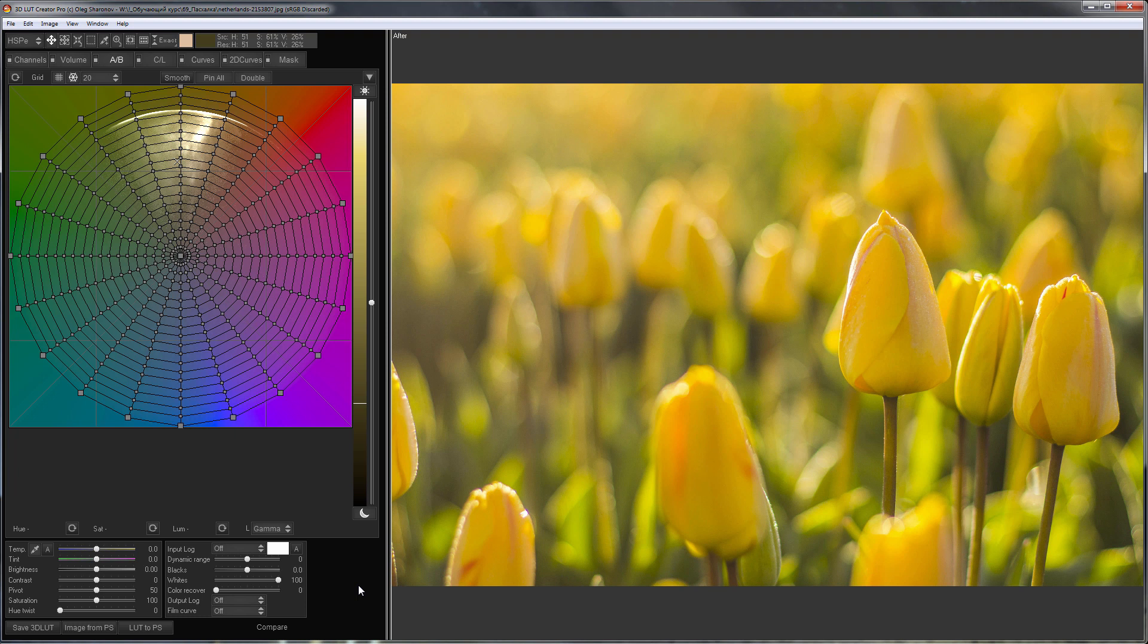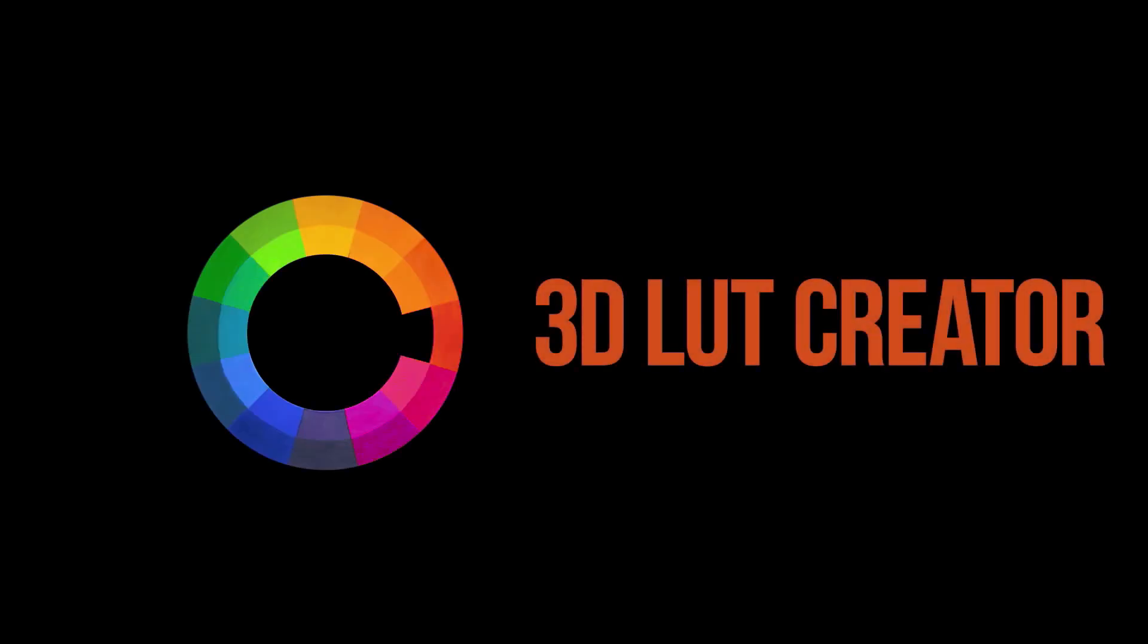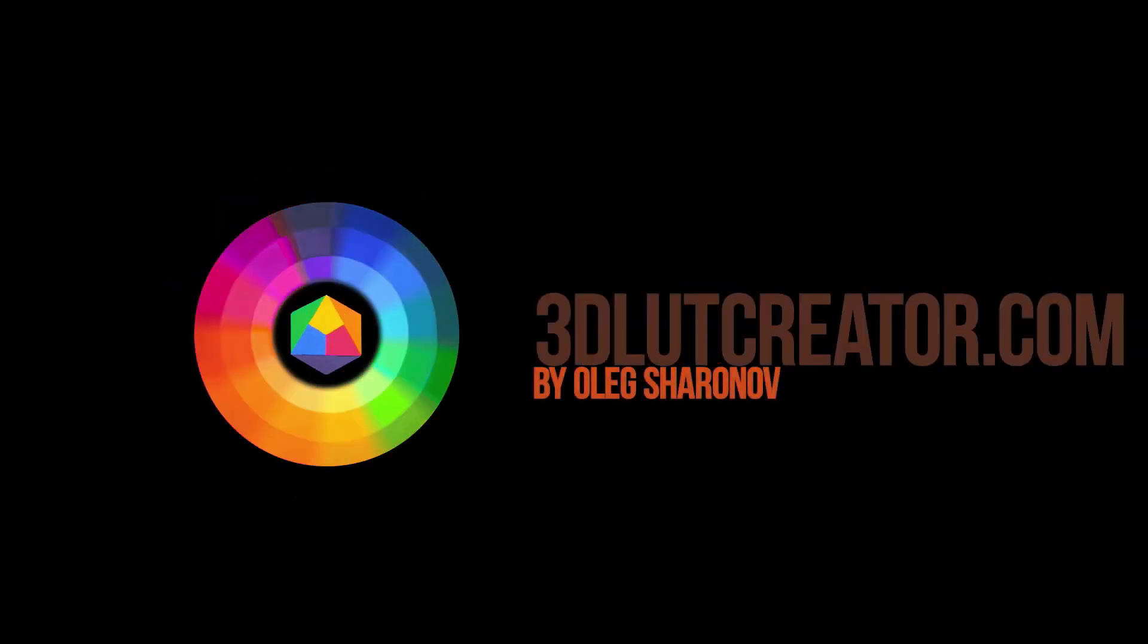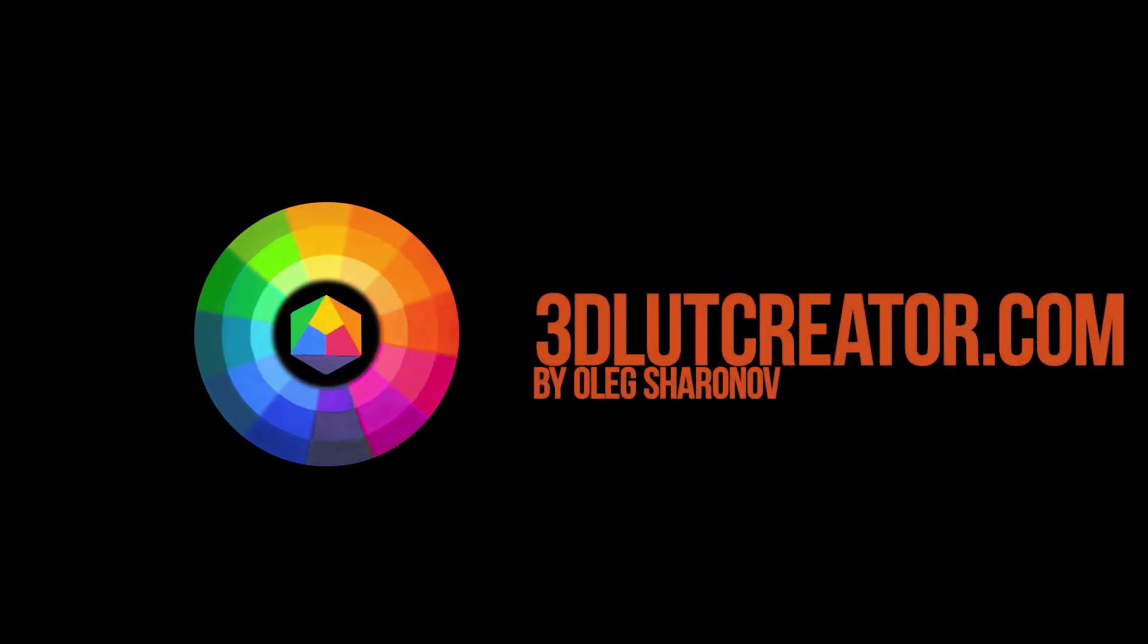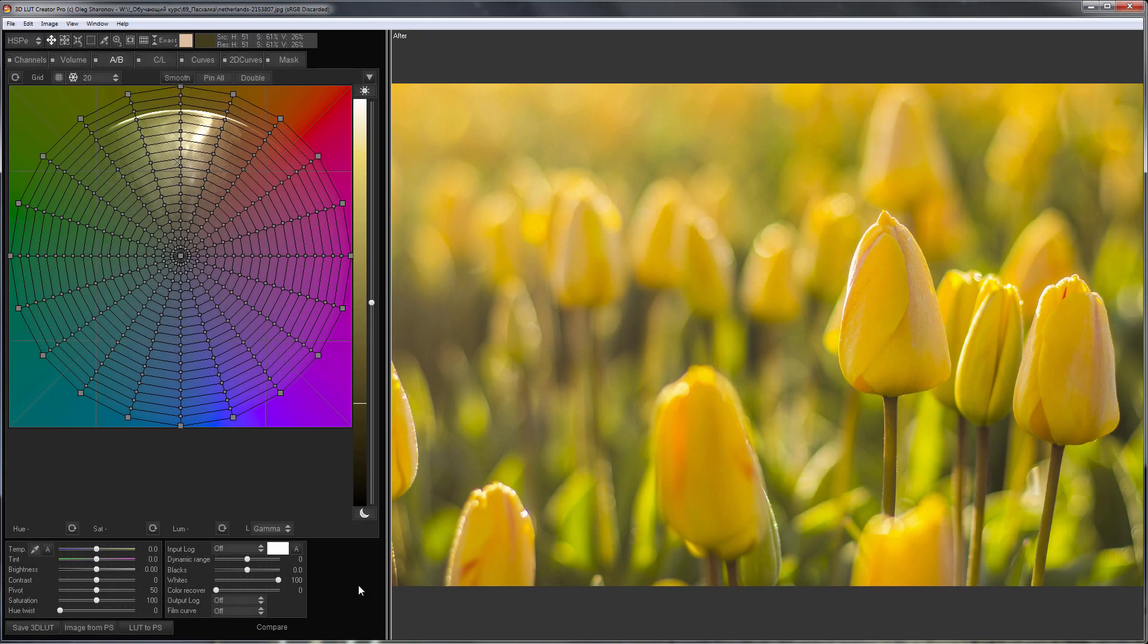Hello, in this video I will show you a very interesting Easter egg in 3DLUT Creator. What is this Easter egg and how to activate it?